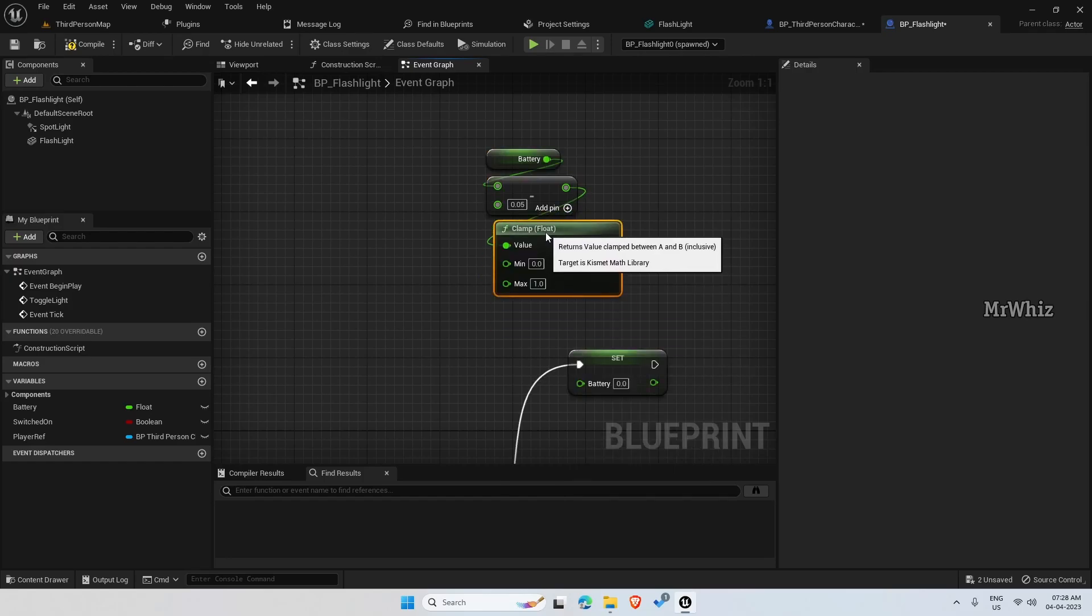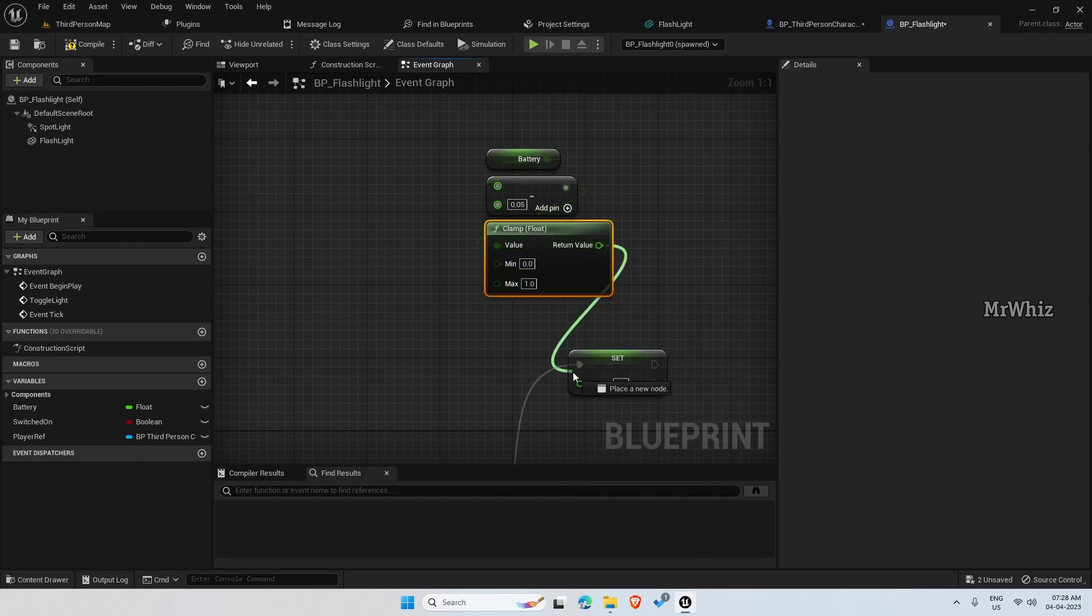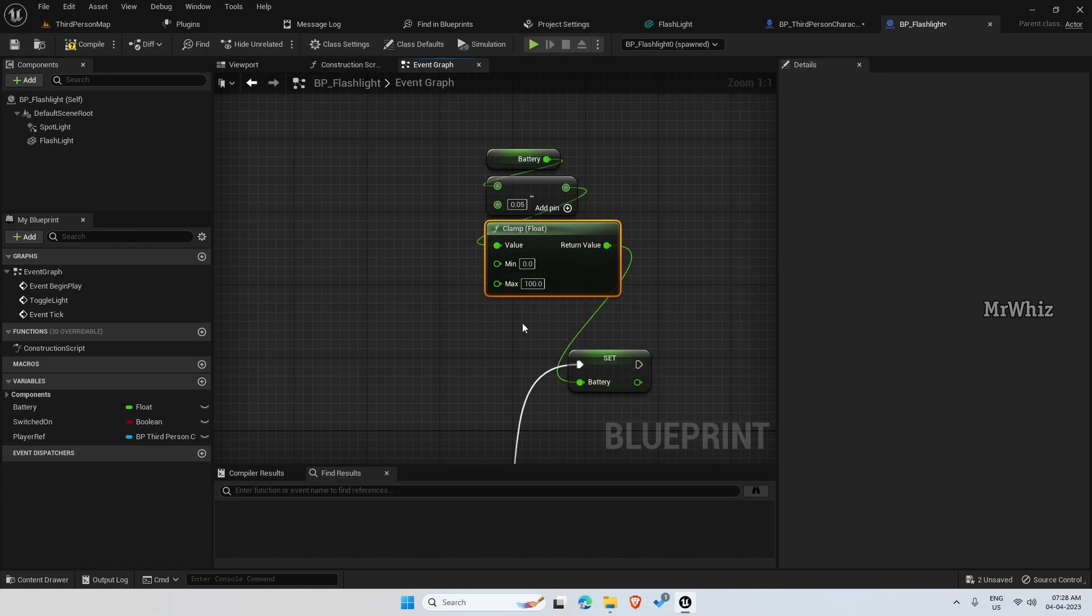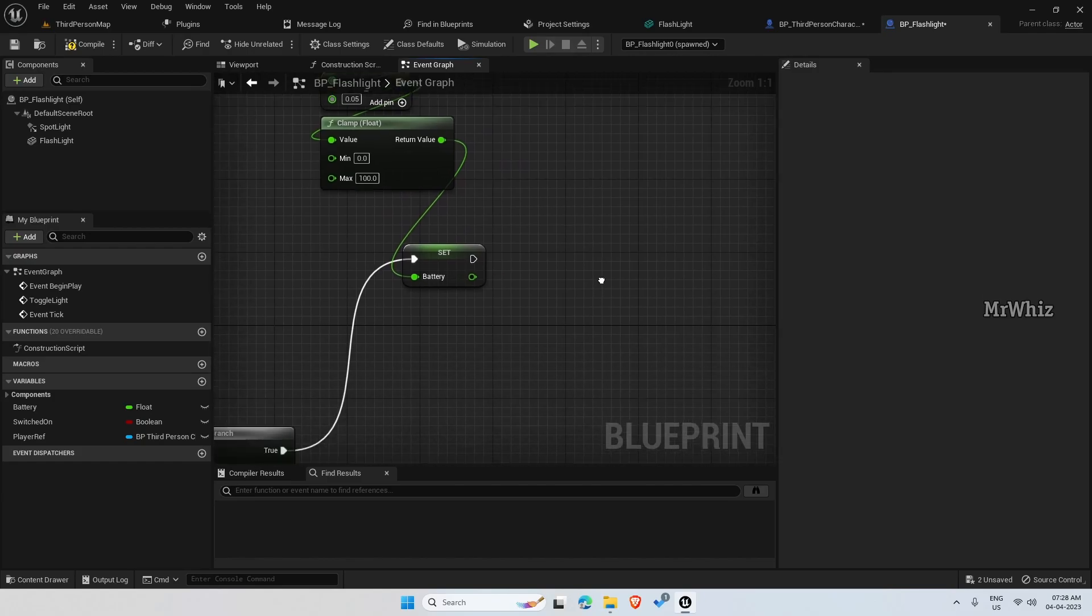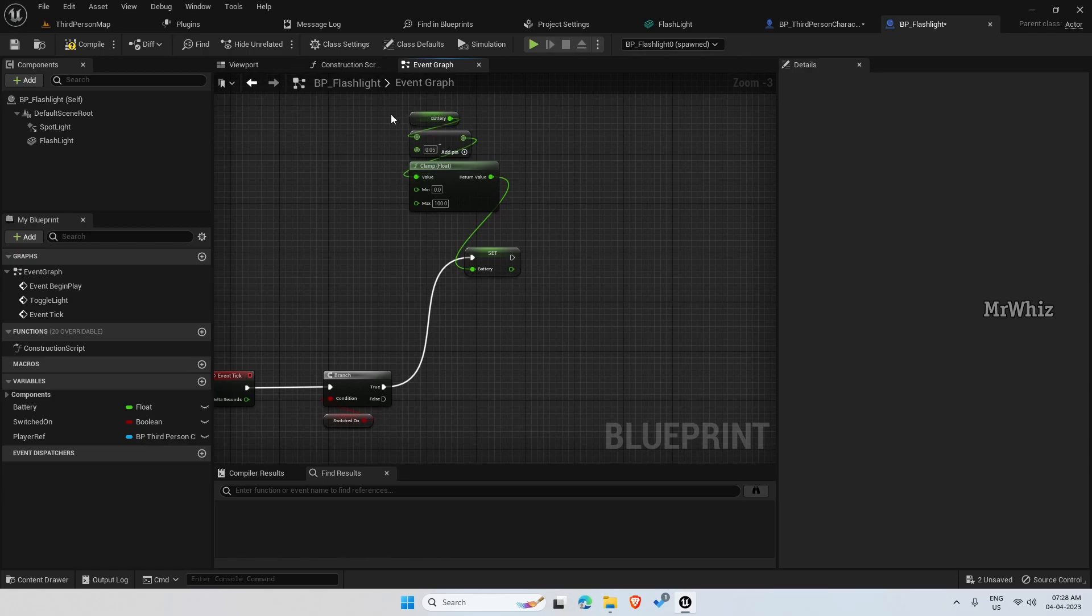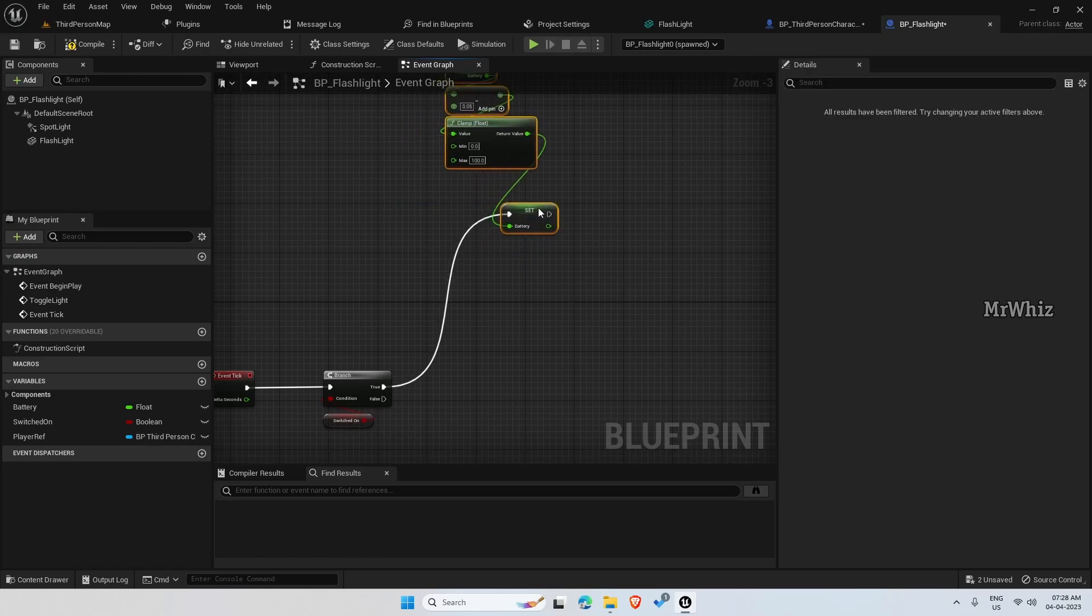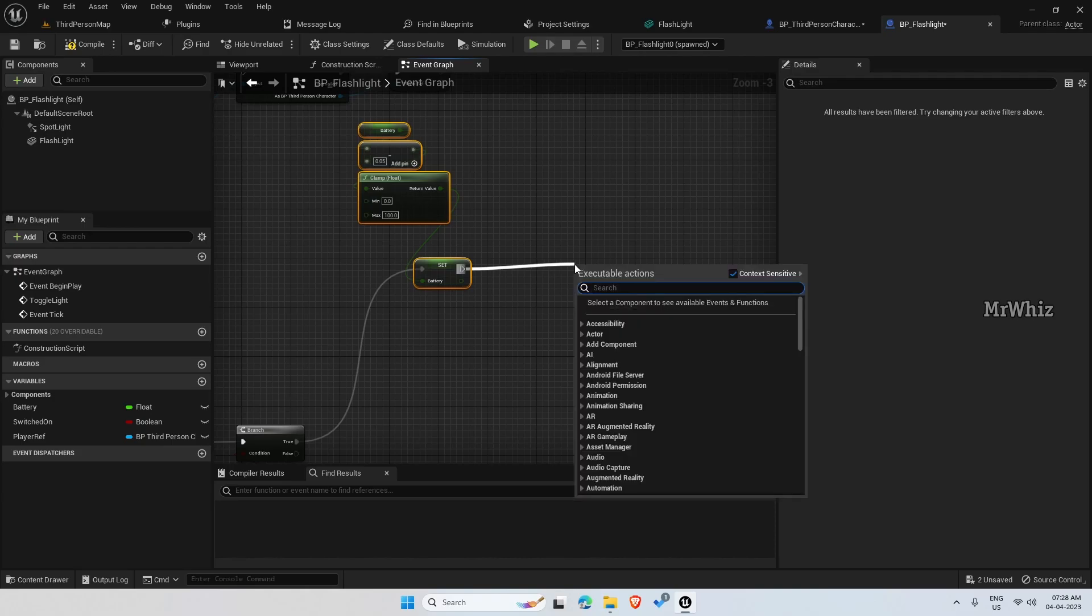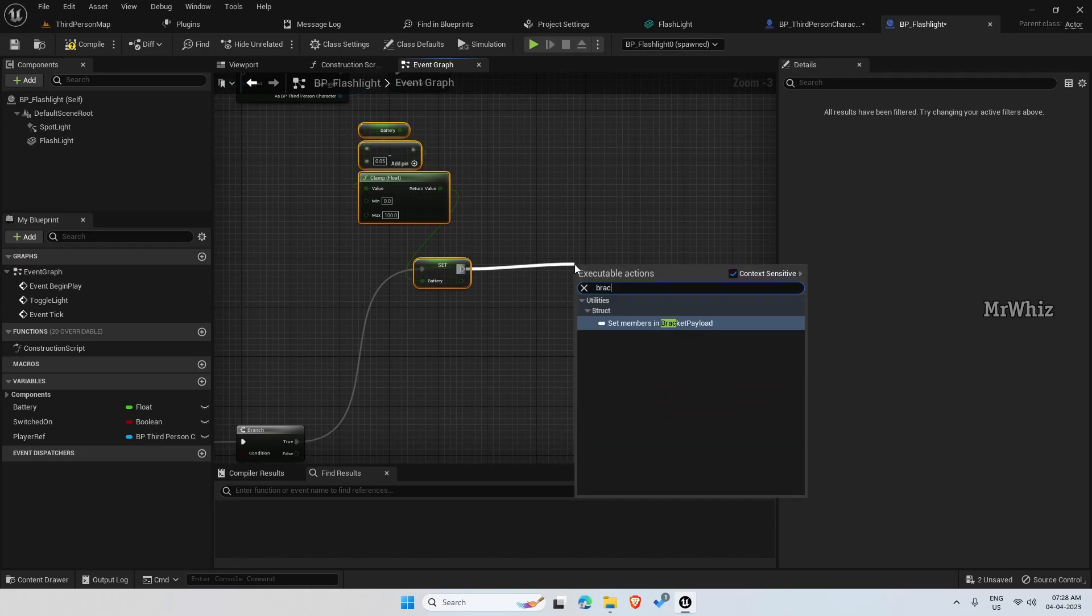We are clamping it because we don't want it to go beyond 100 or below 0. So minimum is 0 and maximum is 100. And so once the battery is 0, it has to switch off automatically. So put the branch.